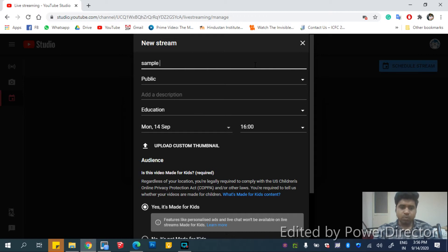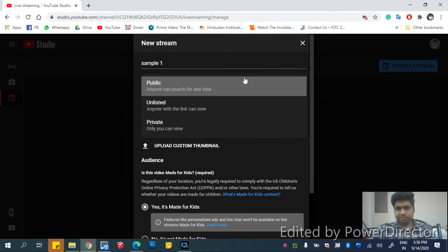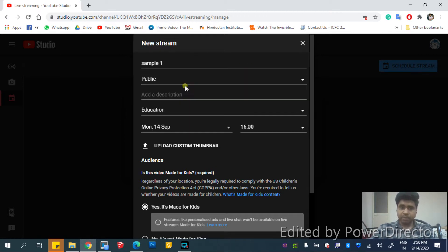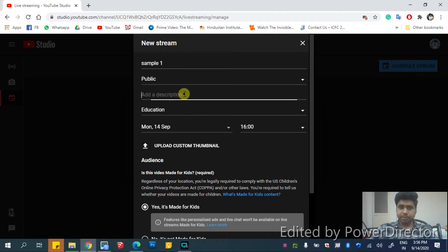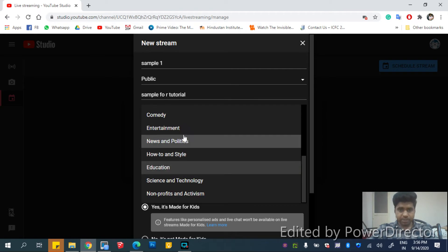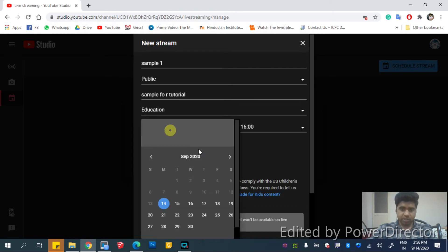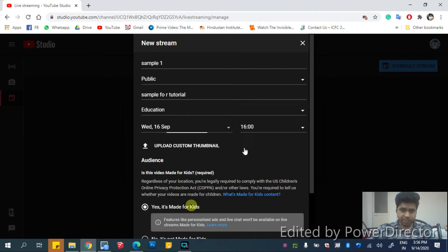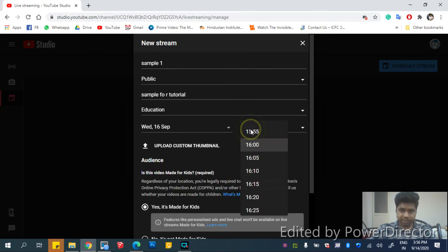Sample 1. And then you should say if it's public or unlisted or private. Click public, sample for tutorial, and then the category you will be selecting. I selected education. And then you will be selecting the date and the time.